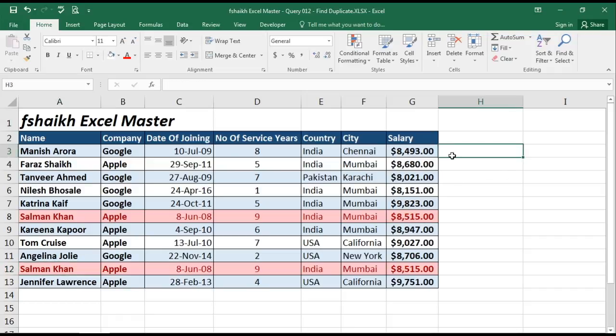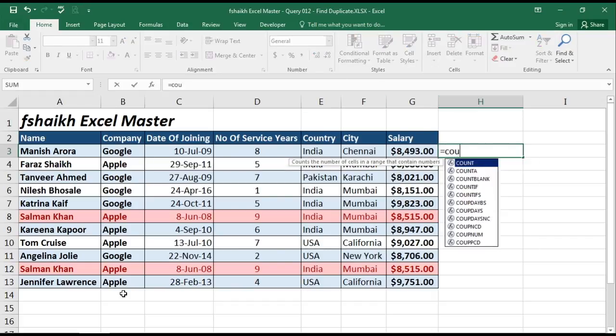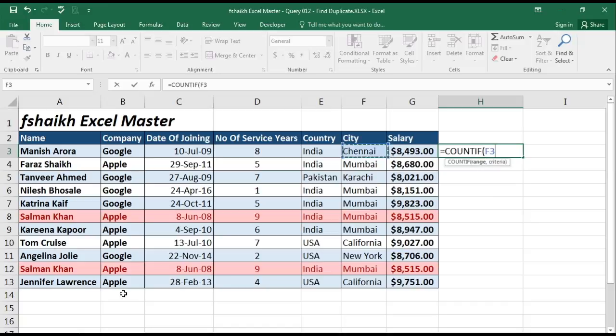The logic we are using is: with the COUNTIF formula we are finding which value appears more than once in this table. We lock the range, add a comma, and compare the criteria cell — the column is locked with a dollar sign on the column reference.